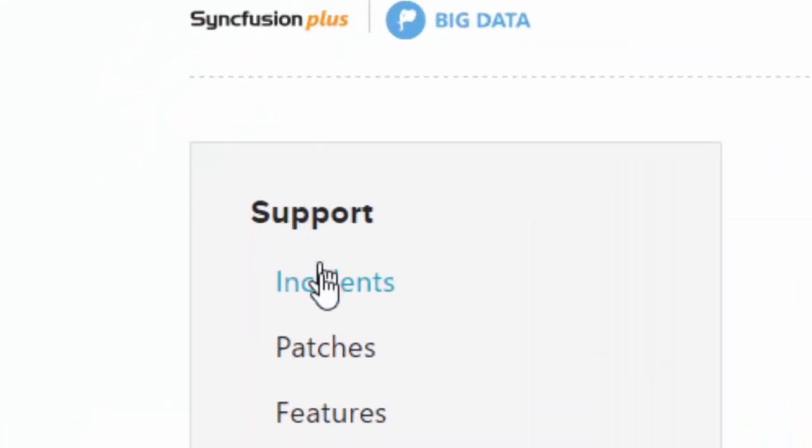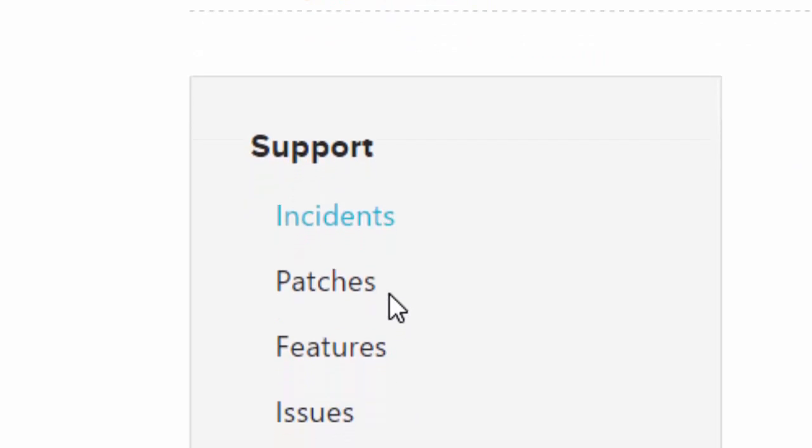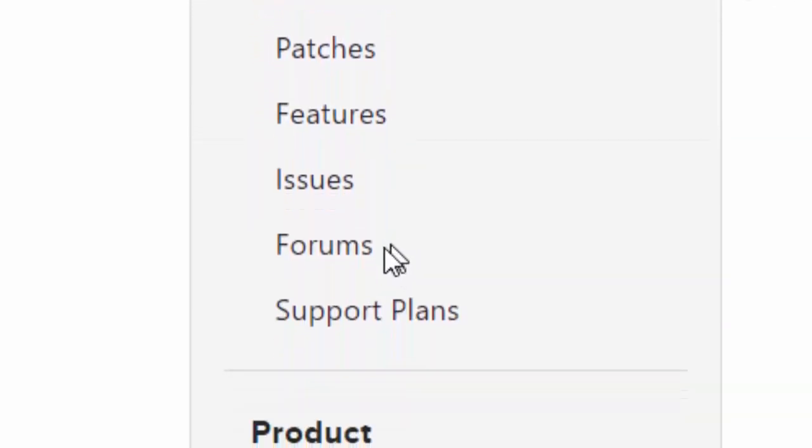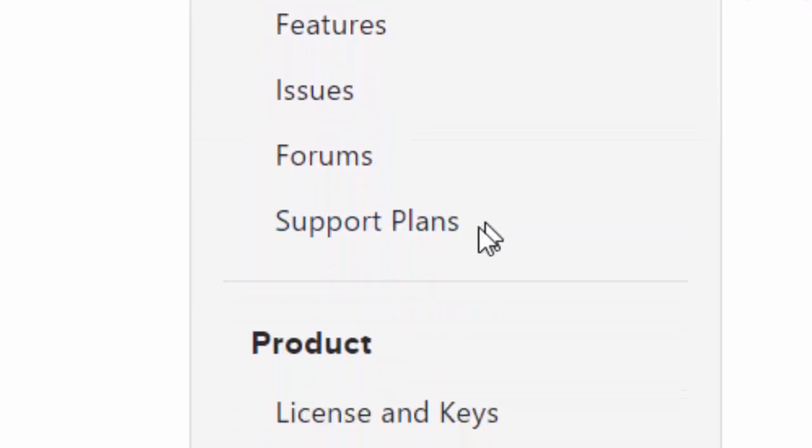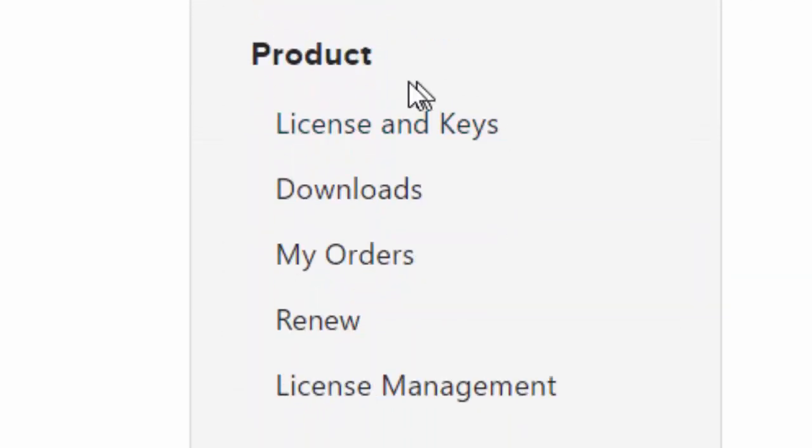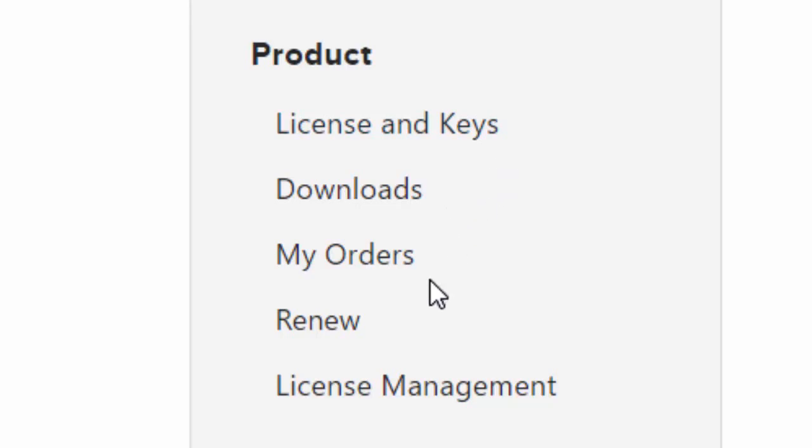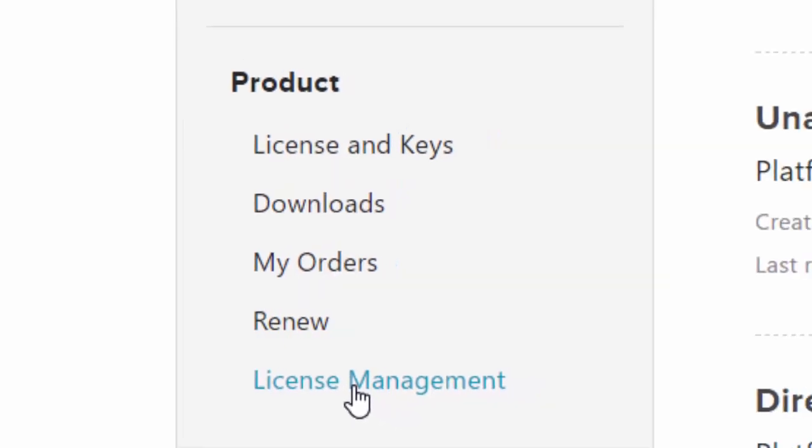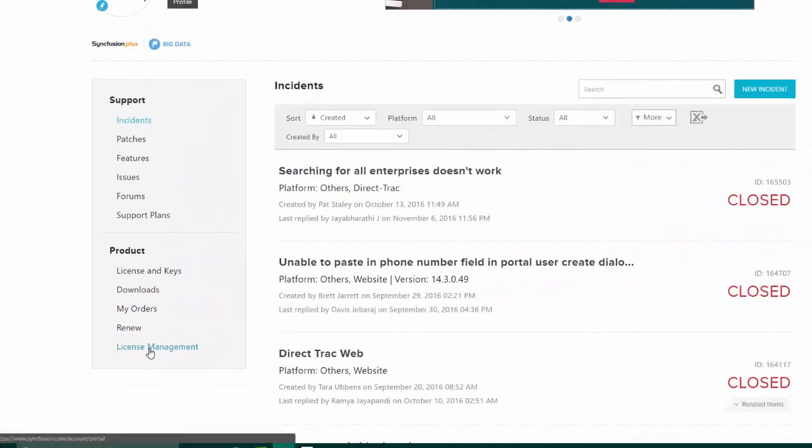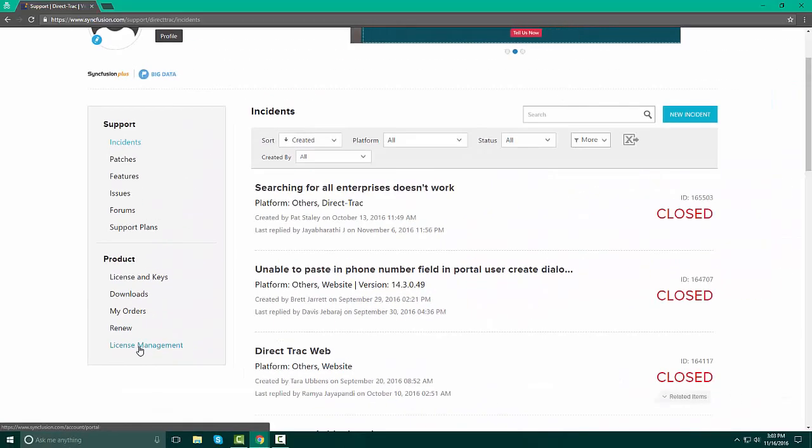Once this is launched, you are in your portal management page. You have support where you register your incidents, look at patches, see features, issues and forums, and support plans. And then you're going to also have your product. This is all on the left hand side. Product, License and Keys, Downloads, My Order, Renew, and License Management. We're going to start at the bottom and work our way up. So let's discuss License Management first.